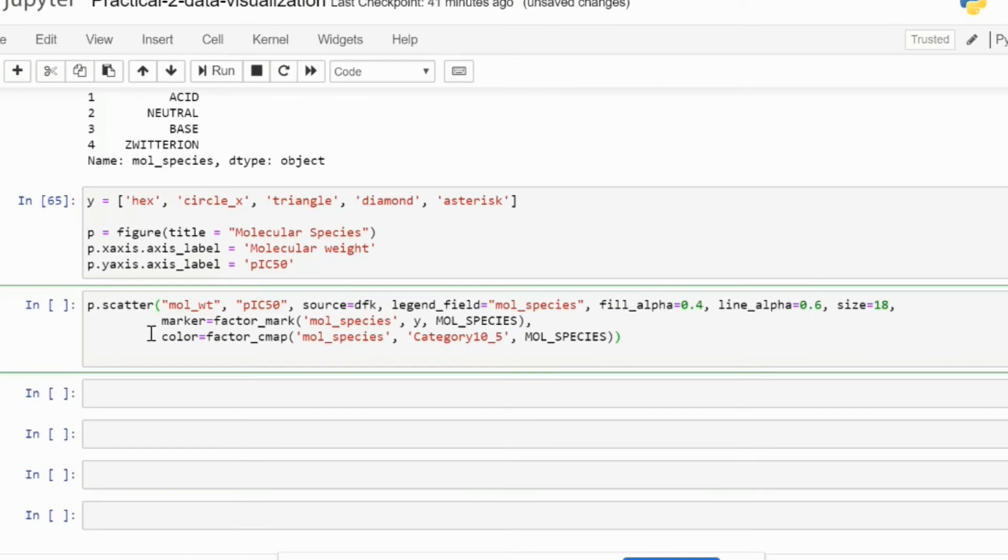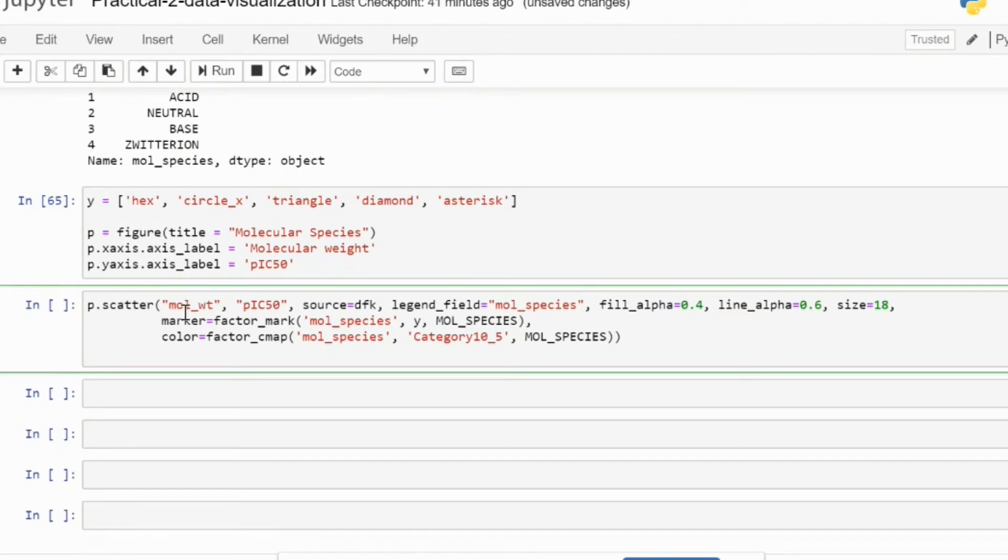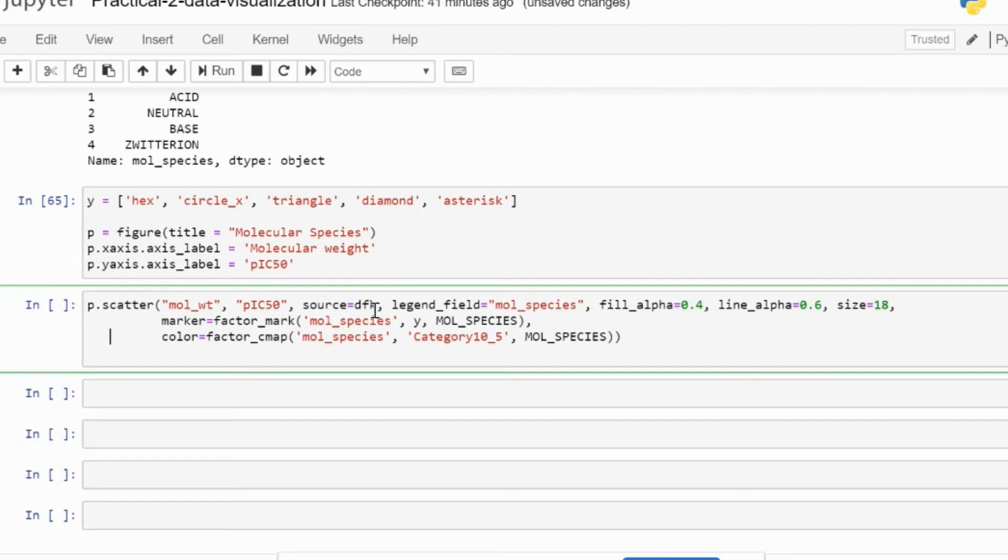Now I will be creating a scatter plot. We will simply refer to p as we had defined before, p.scatter, provide the x-axis over here which is molecular weight, then the y pIC50. And then we tell Bokeh that we have to use source as the df dataframe that we had earlier recognized.